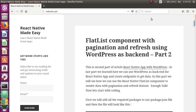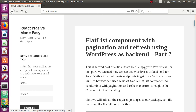Welcome to React Native Made Easy tutorials. Today we are doing a tutorial that is a continuation of the series 'React Native Apps with WordPress'. This is the second part. If you are coming directly to this tutorial, you can click the link to check out the previous tutorials. In the previous tutorials, we learned how to create endpoints using the WordPress REST API and use WordPress as a backend for our React Native app.